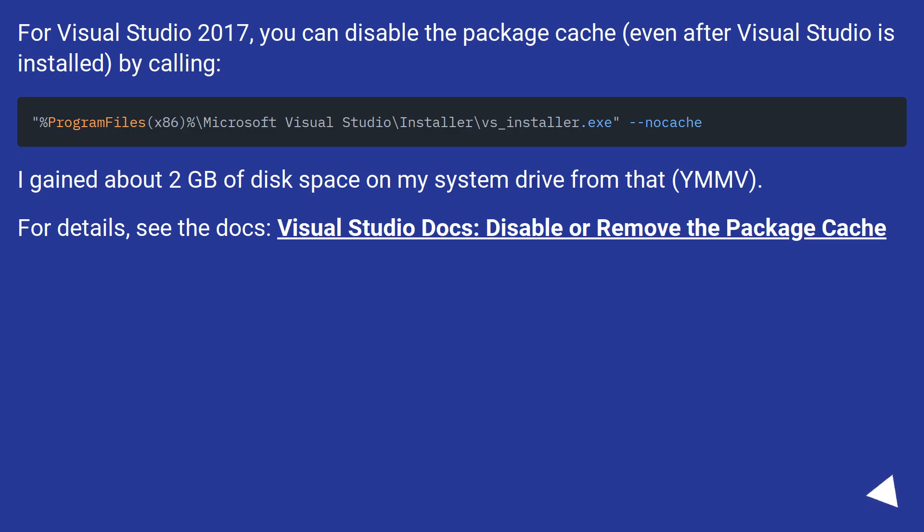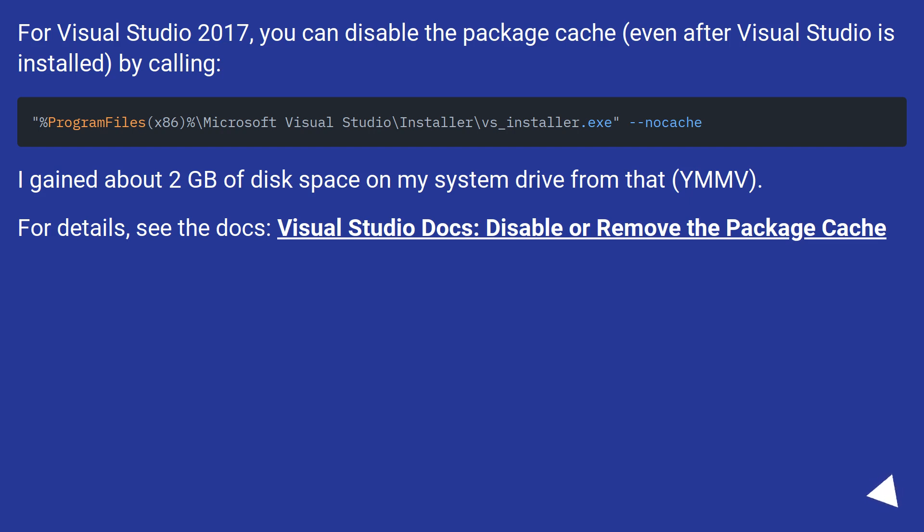For Visual Studio 2017, you can disable the package cache, even after Visual Studio is installed, by calling [the command]. I gained about 2GB of disk space on my system drive from that. For details, see the docs: Visual Studio docs, disable or remove the package cache.